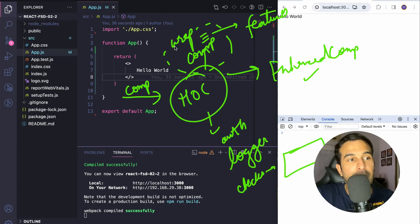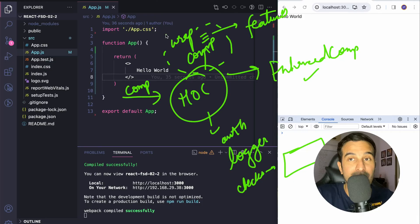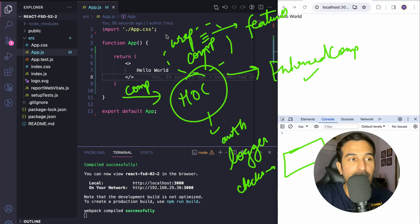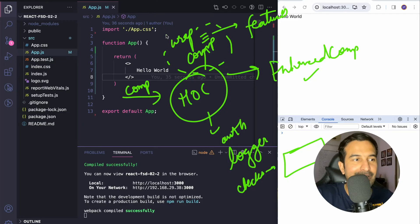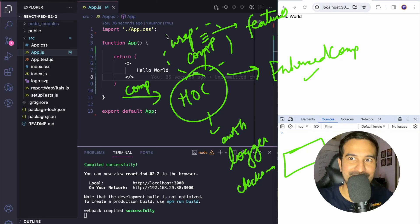Because this is defined separately in a function, it can be used to wrap or enhance several components in your React.js project. This makes your code more scalable, and when you create such functions separately it is more readable and easier to manage. Let's take some examples and see how you can write such functions that can actually enhance your components.